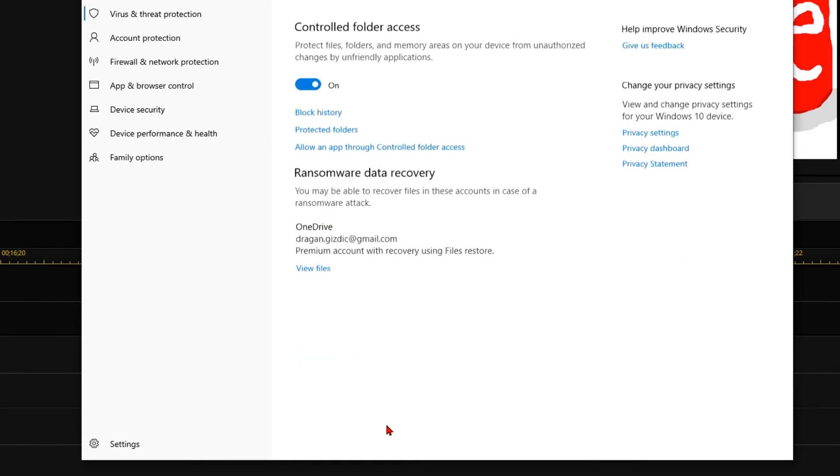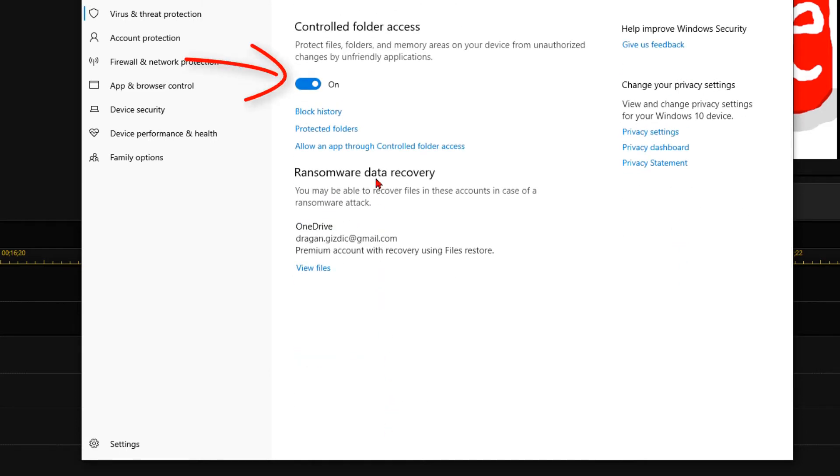Now, if you turn off controlled folder access, you don't have Ransomware Protection anymore.